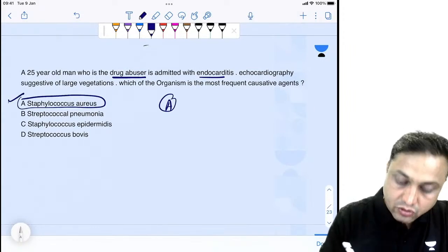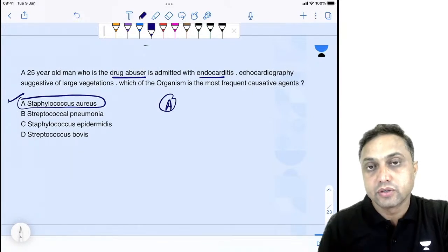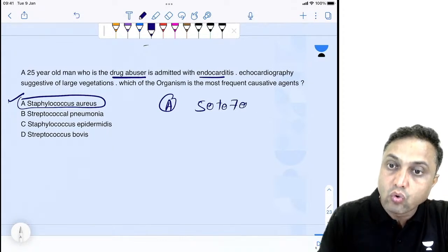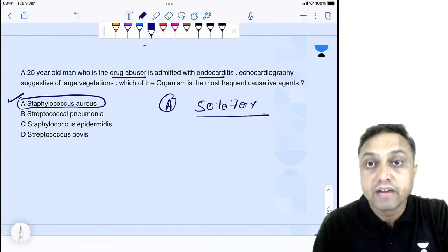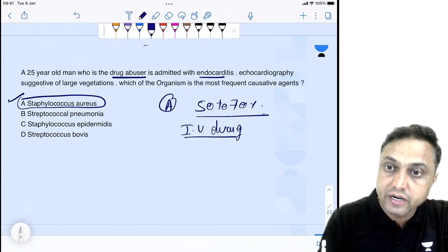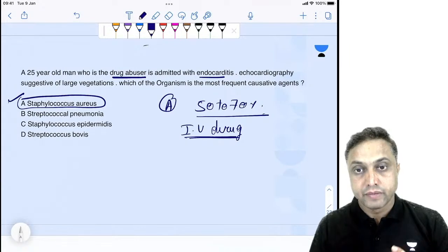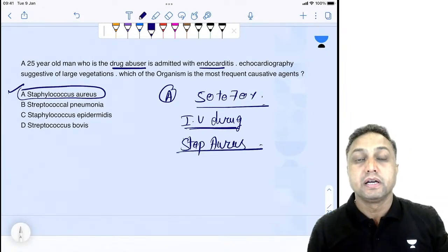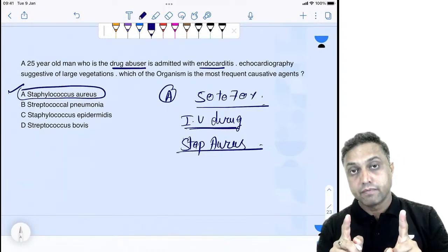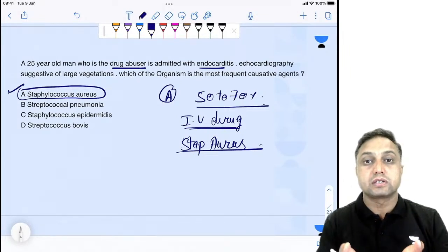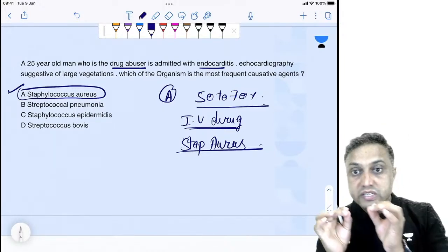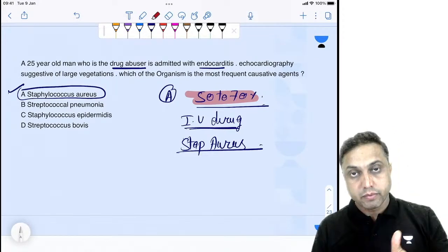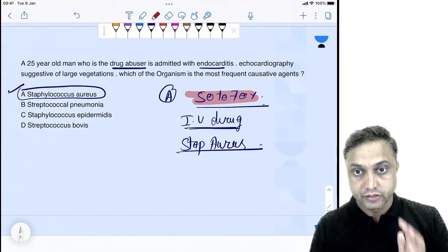For a person who is an IV drug abuser, the right answer is Staphylococcus aureus. As written in Harrison's, Davidson's, and Robin's Pathology, approximately 50–70% of cases with IV drug abuse history who develop endocarditis with large vegetation on culture show Staphylococcus aureus. Other organisms like Staphylococcus epidermidis and Streptococcus bovis also cause endocarditis, but the most common in IV drug abusers is Staph aureus.